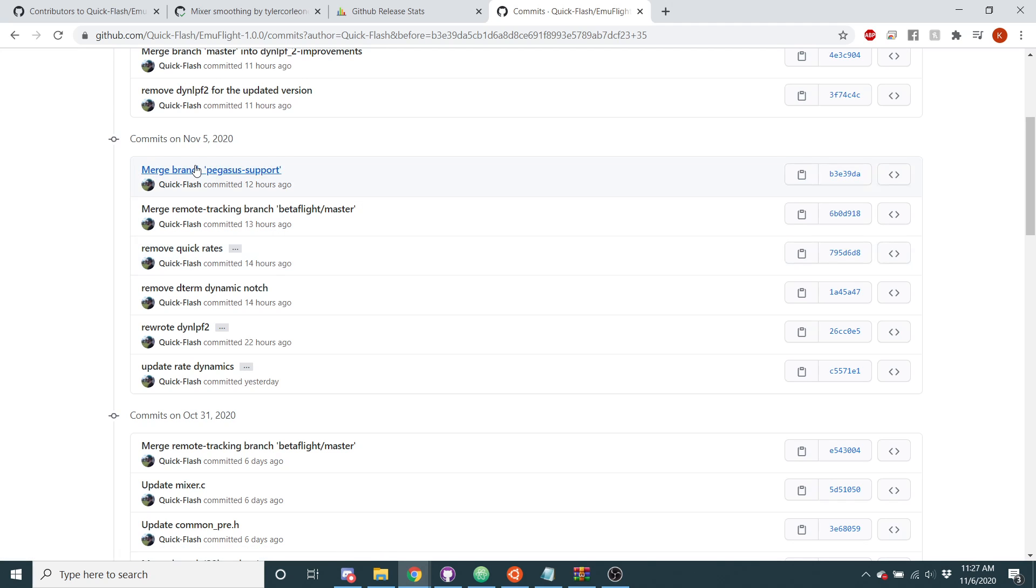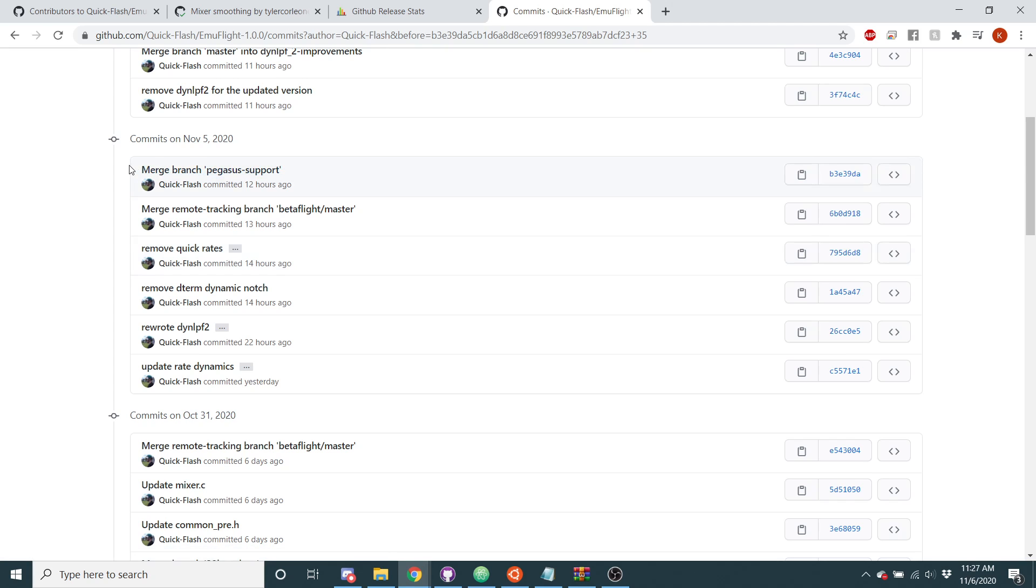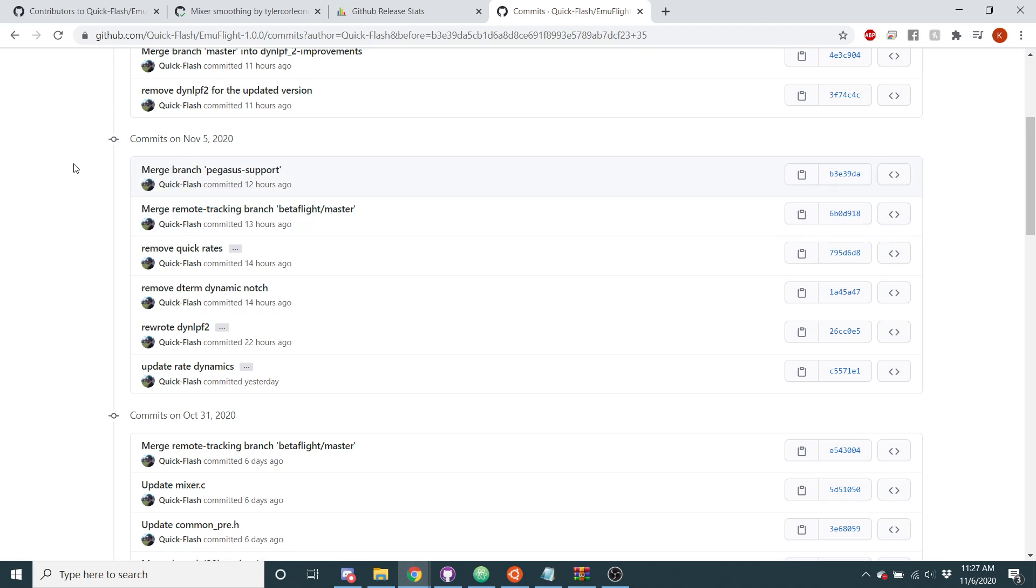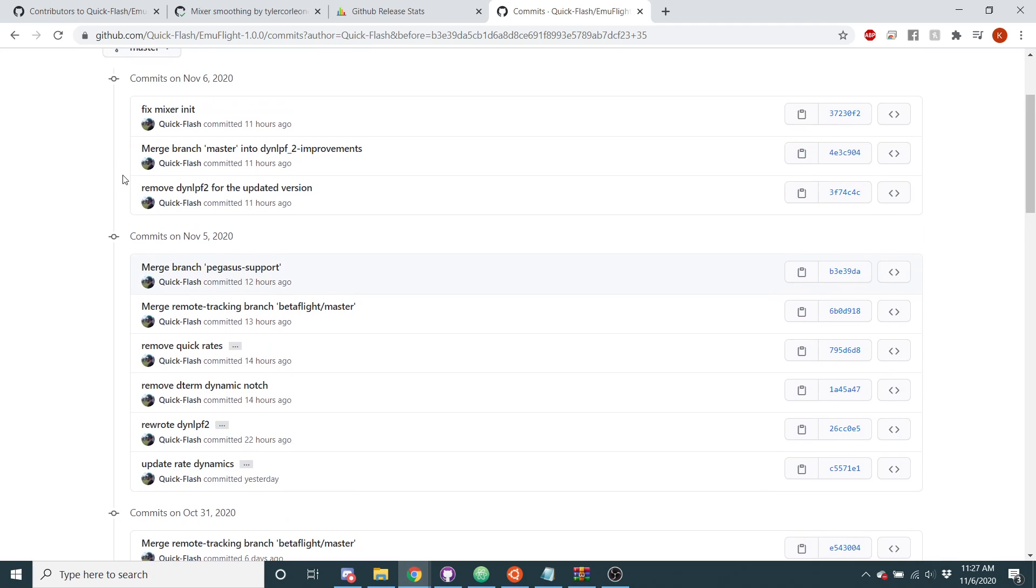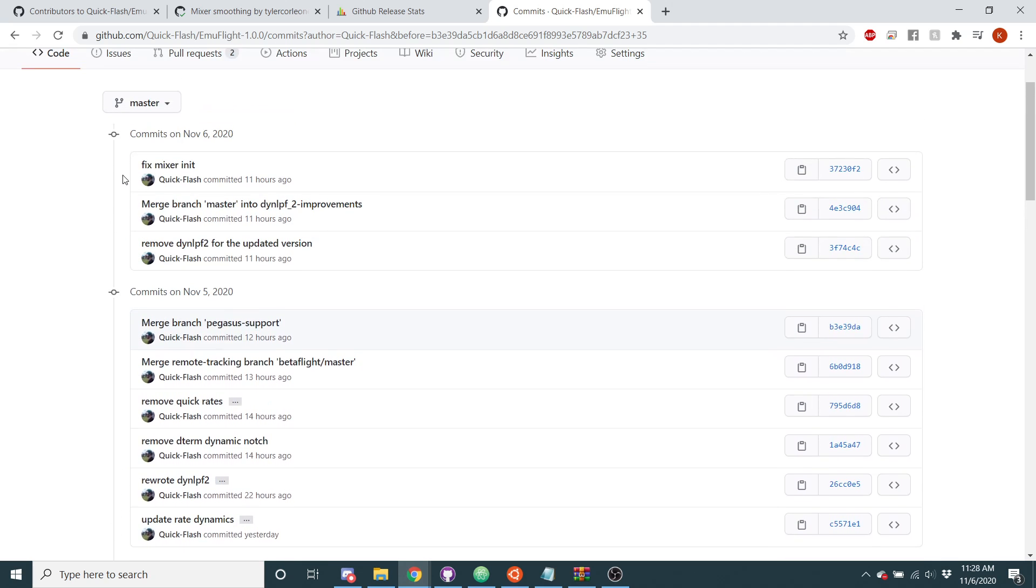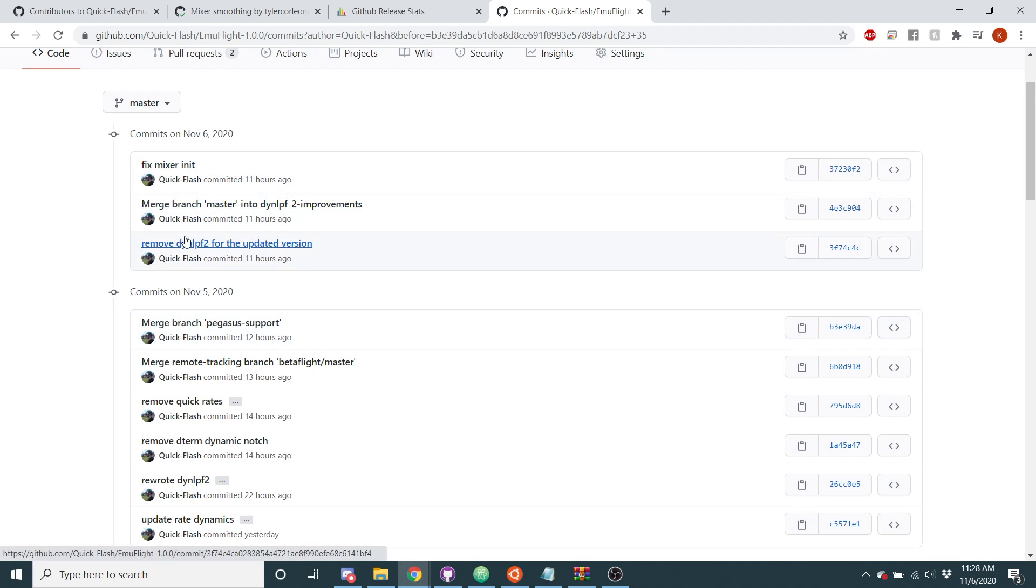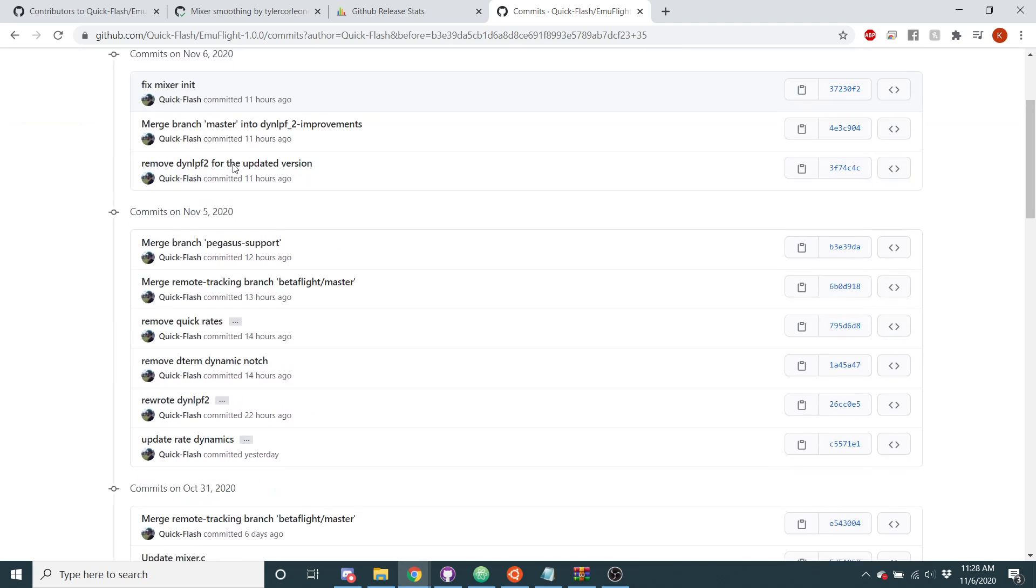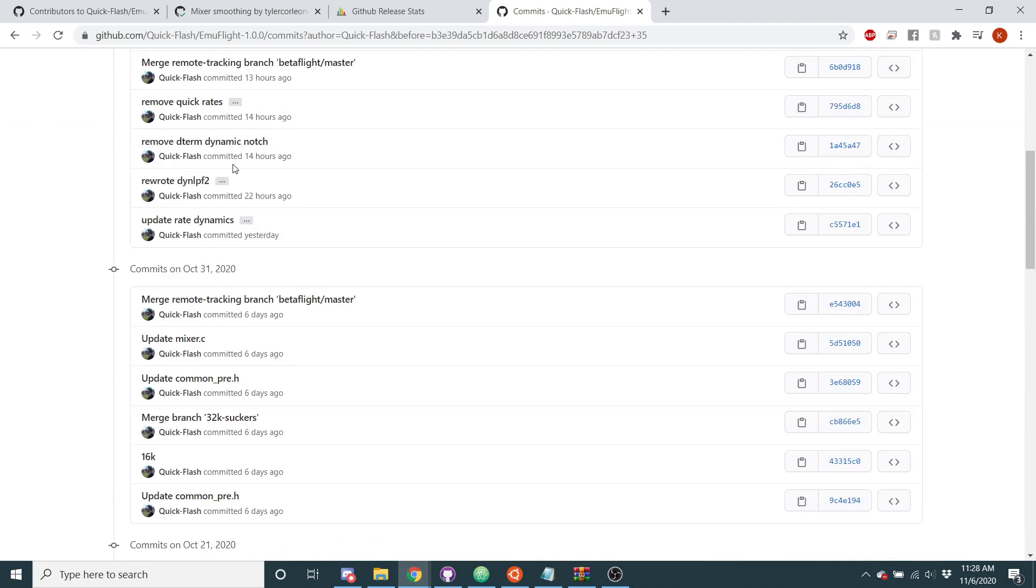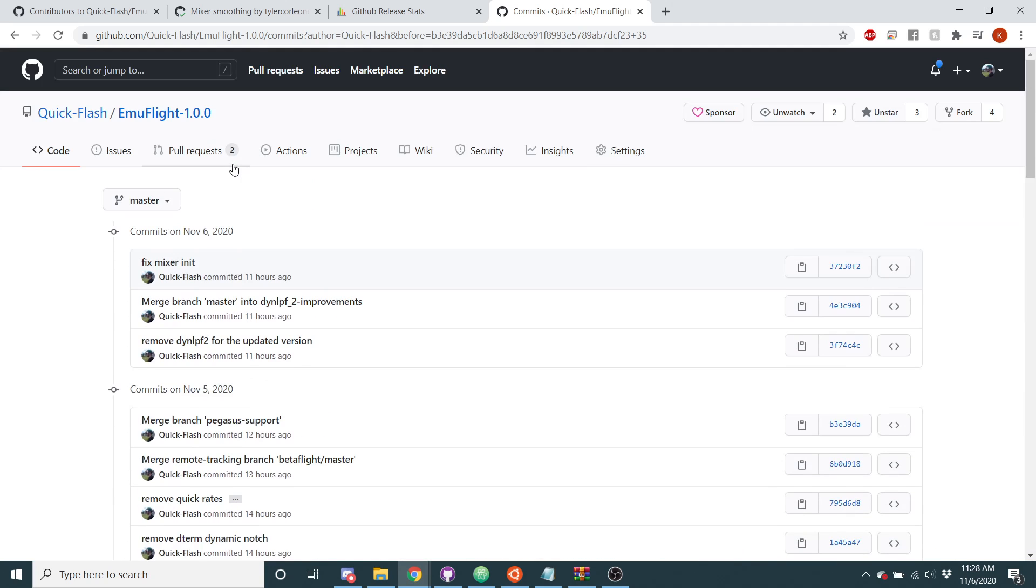I added support for Pegasus. So the Pegasus UI or user interface currently doesn't work. We're still updating it, getting it better, but I've added the code in EmuFlight to support Pegasus. So now Pegasus will, the code that needs to be added to support Pegasus, that has been added. And then I've updated the dynamic low-pass filter. So it's the dynamic low-pass filter 2, I've updated that. And yeah, it works really quite well.